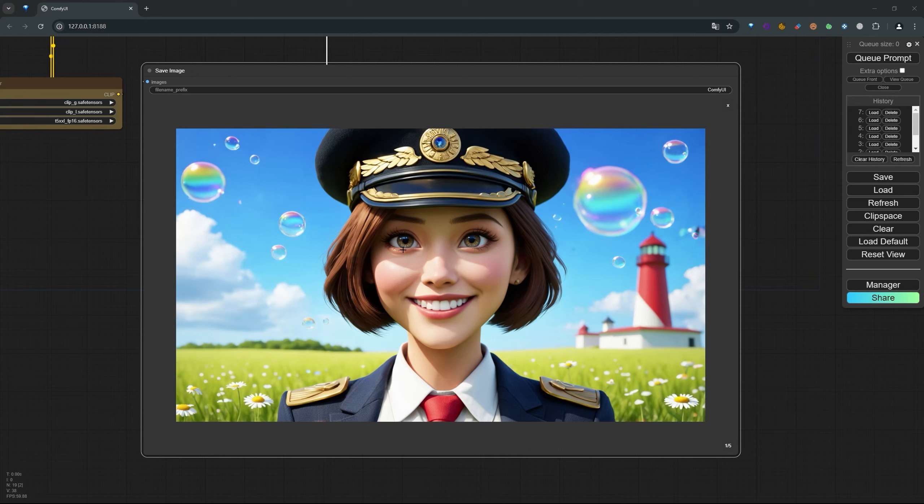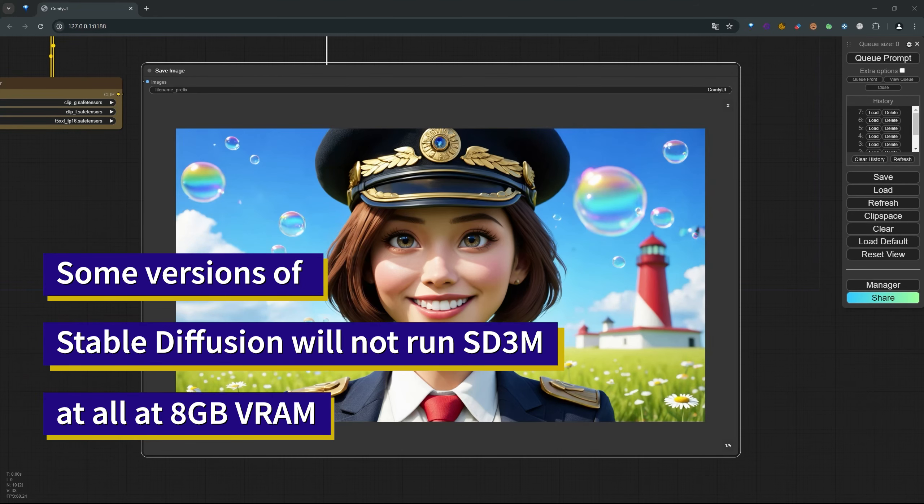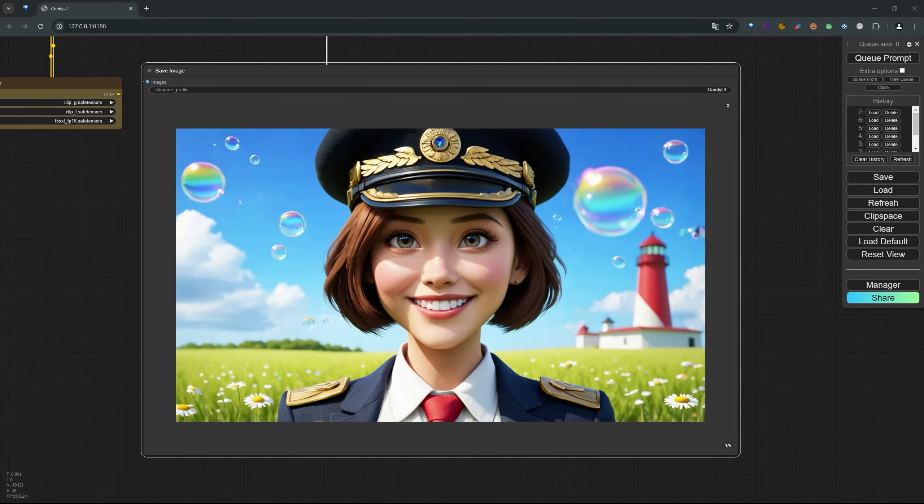There are no quality differences if you're running different GPUs, but once you start playing around with the models, you may get quality differences there. There are lots of benefits from being able to run in ComfyUI. Now there are some versions of Stable Diffusion that just will not run at 8 gigabytes. They just will not produce any kind of output—they'll just produce an error message.